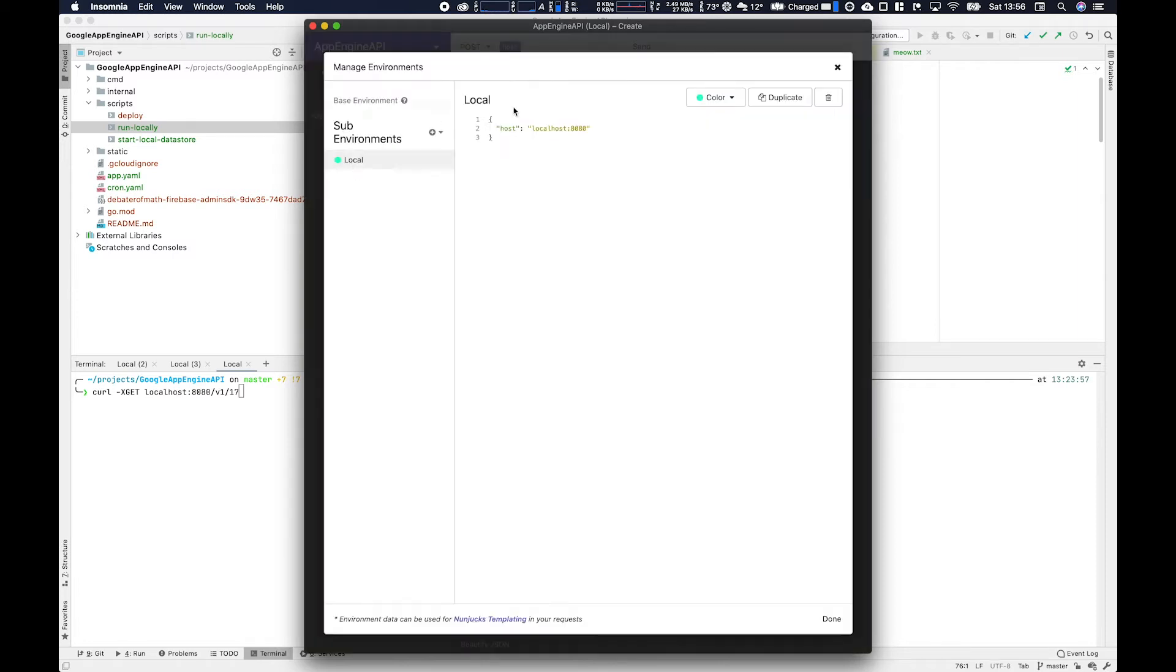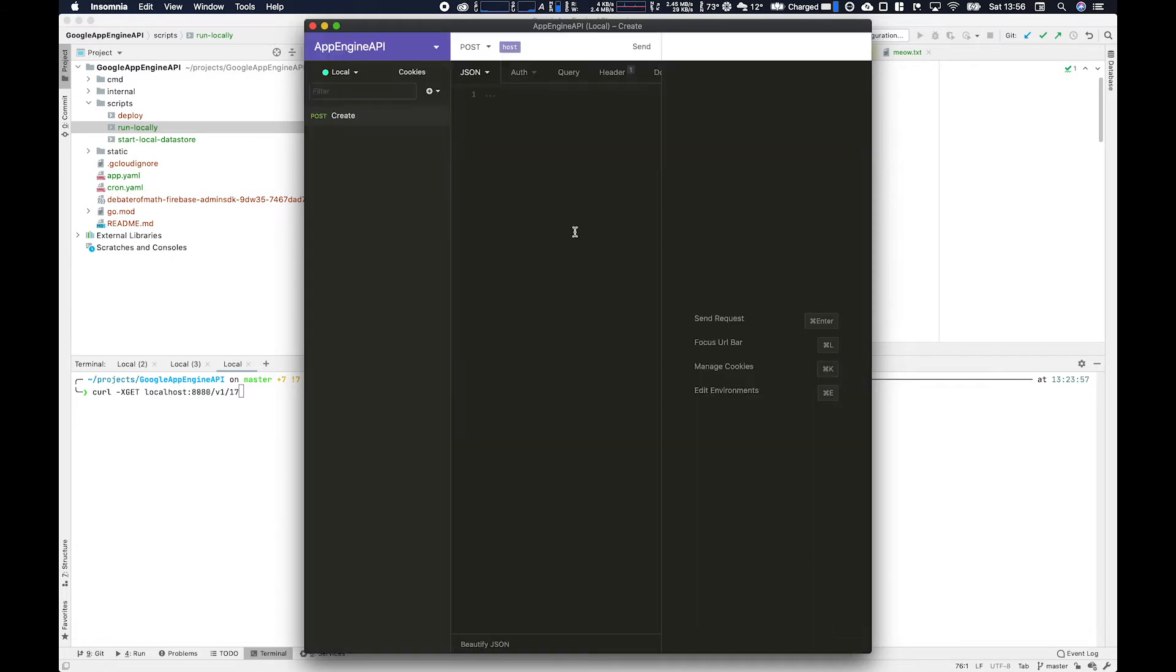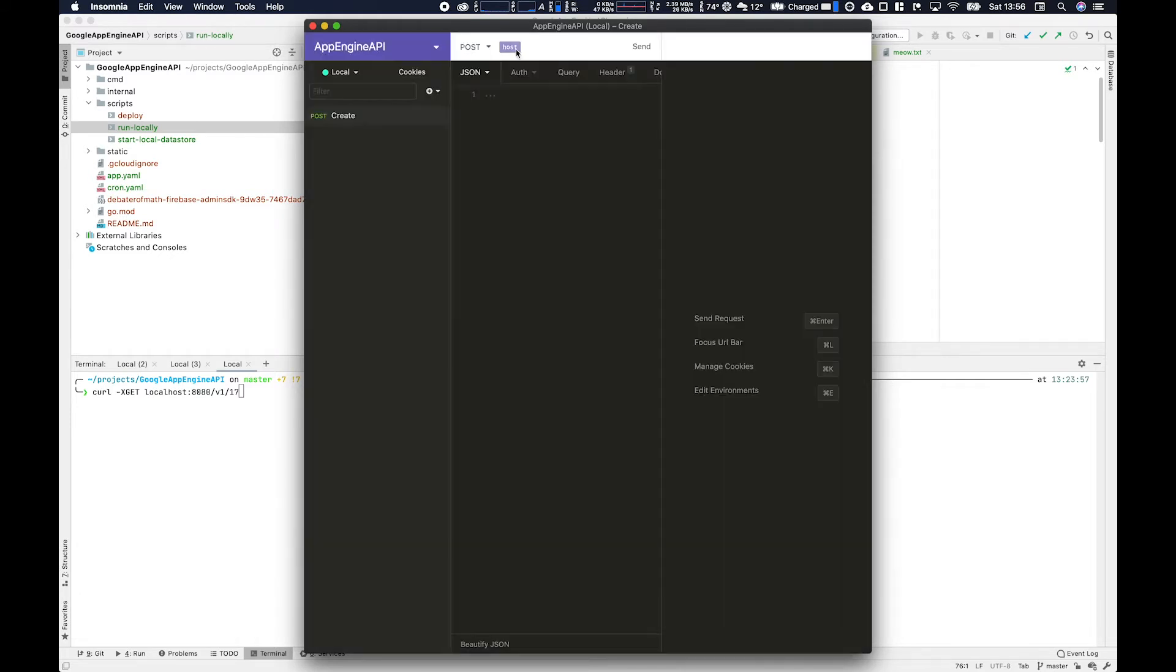If we go manage environments we can change these variables. This allows us to do multiple environments like let's say we have a develop environment, in this case a local environment, and then a production environment. They would all have different host names, maybe different API keys, things like that. So it's a good way to reuse the API endpoints without having to redefine them all the time.